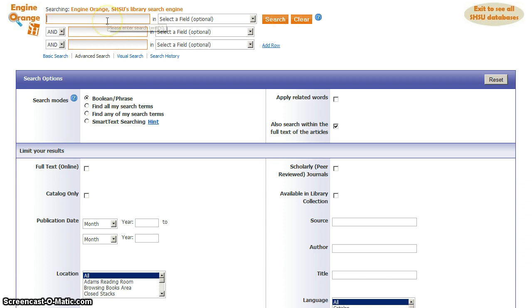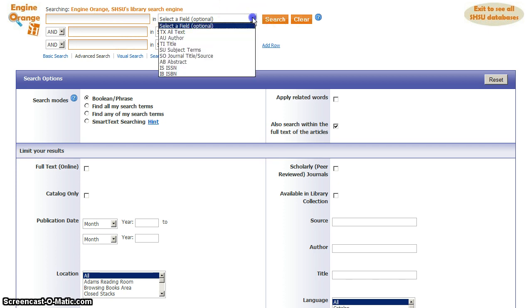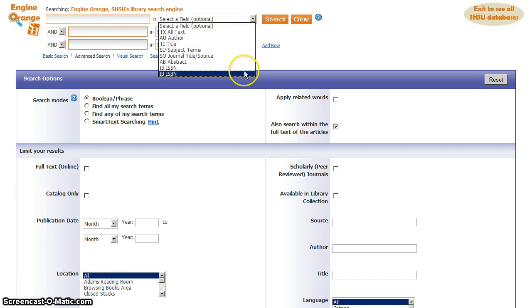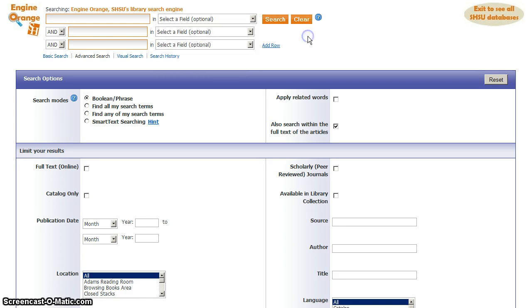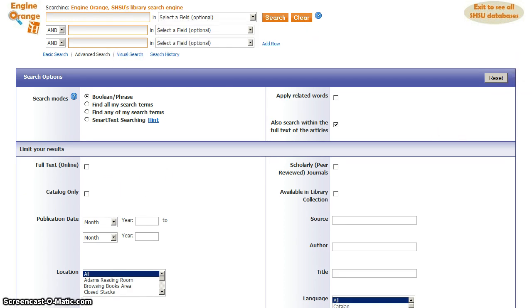You still have boxes here to enter in search terms, but you now have a drop down menu with options to specify exactly what kind of information it is that you're entering. For instance, are you searching for a particular author's name or the title of a specific book or article? Below those search boxes, you also have additional options.